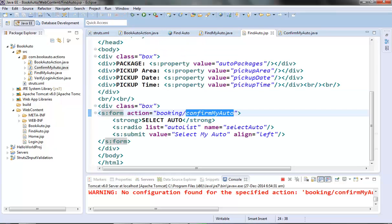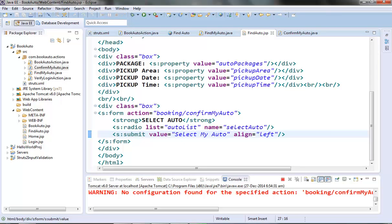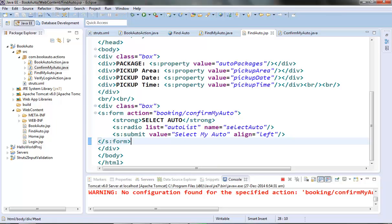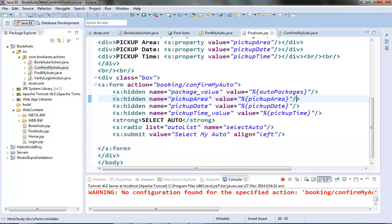In findMyAuto.jsp the user's details are displayed outside the Struts2 form tag — they are not part of the form. So when the user submits the page, that data won't be populated in the ConfirmMyAuto action class member variables, because only form elements are populated. To resolve this, the hidden tag is used — through it we can send data from the form to the action class without those fields being visible in the form. Struts has provided this hidden tag to create input hidden elements, and the code for those hidden elements is already in place.